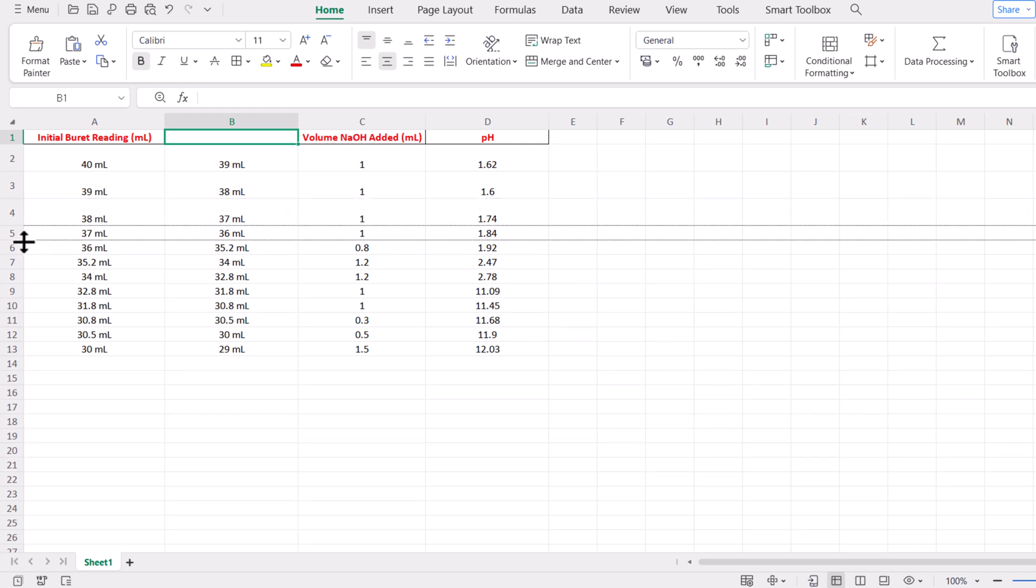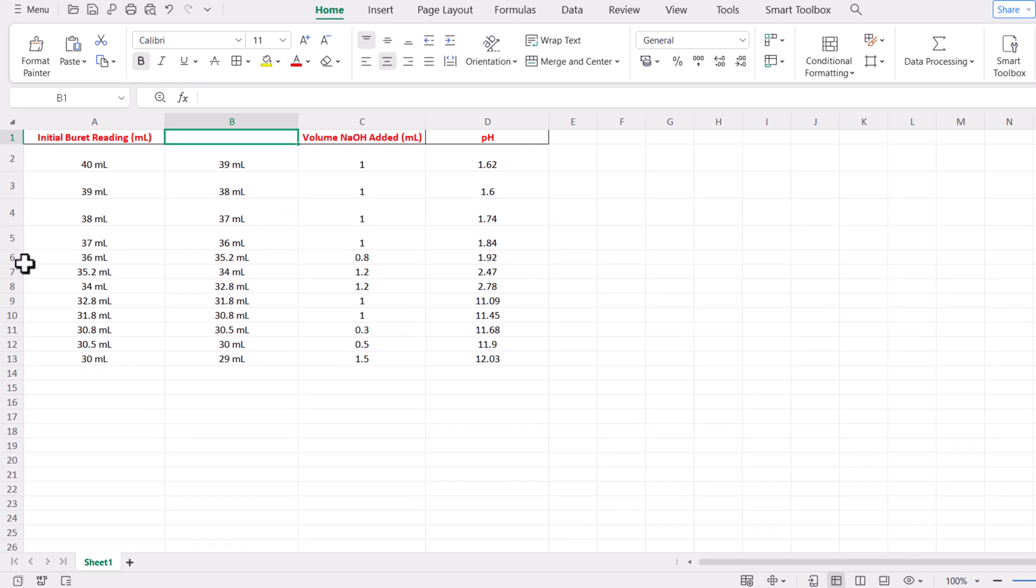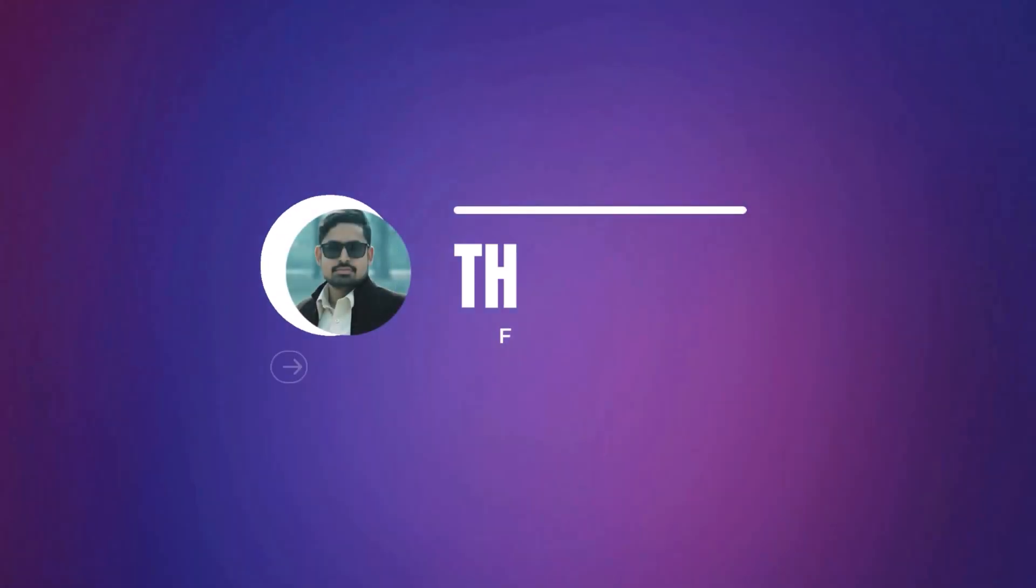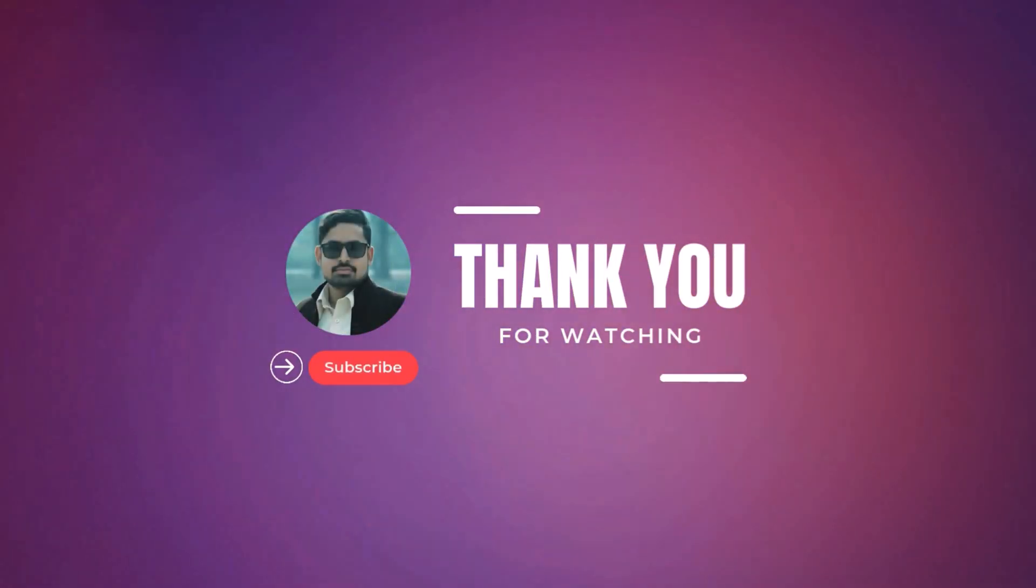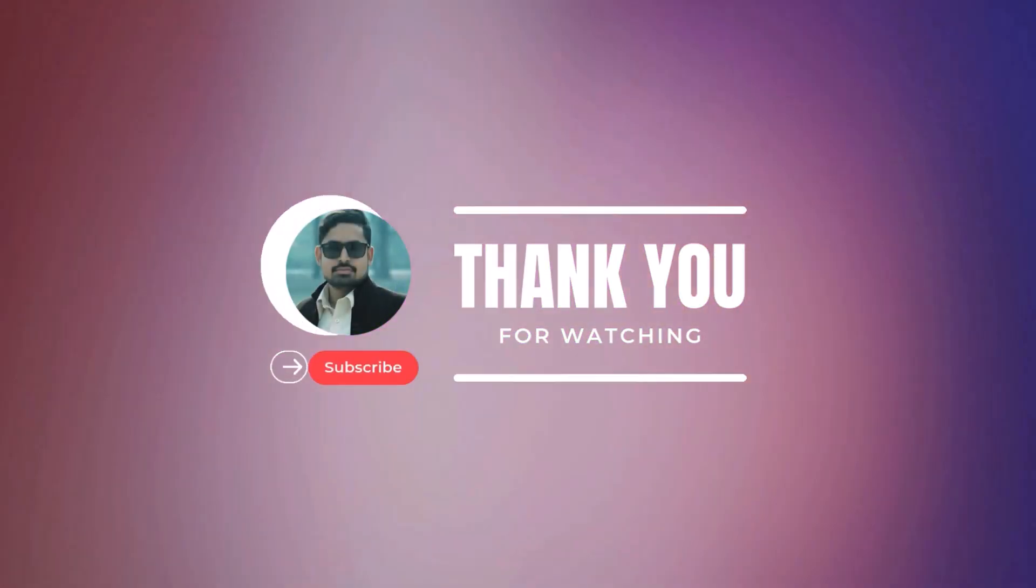I hope it will be helpful for you. Keep watching for next informative video. Thank you for watching, like, share, and subscribe to my channel.